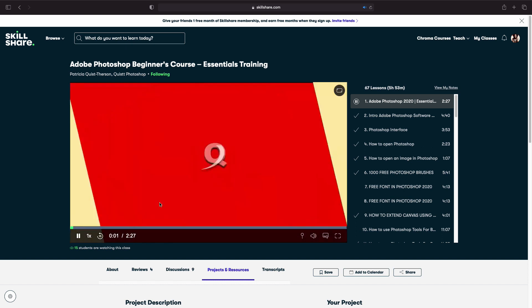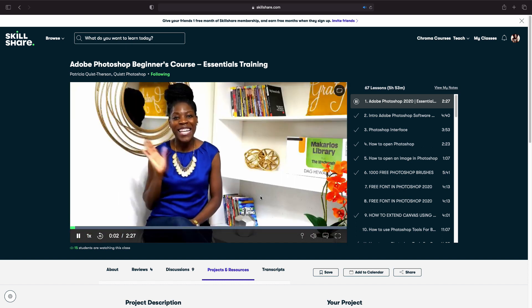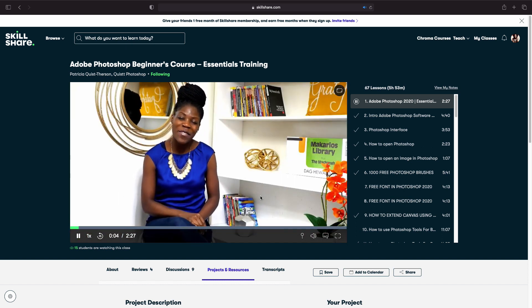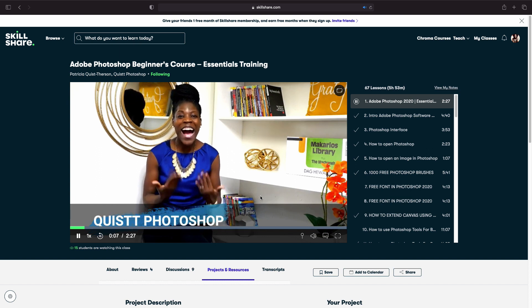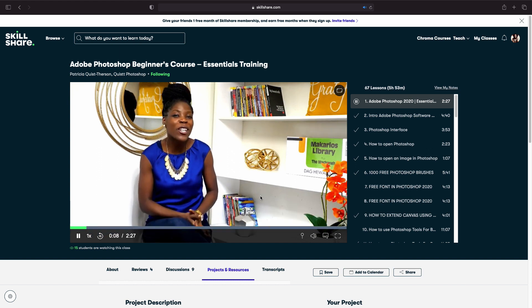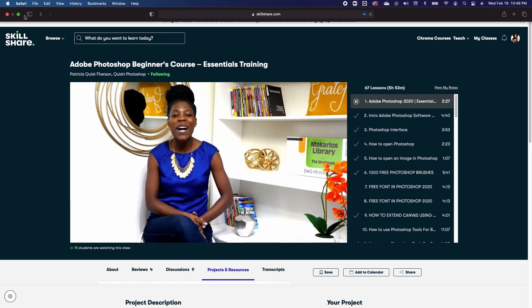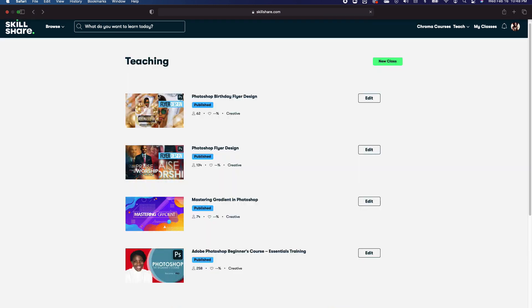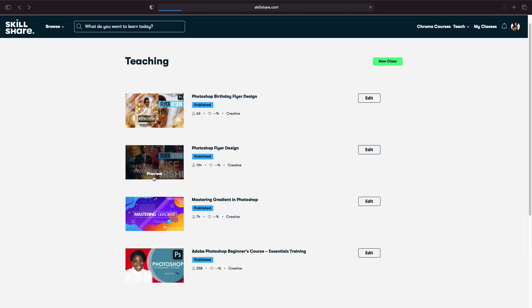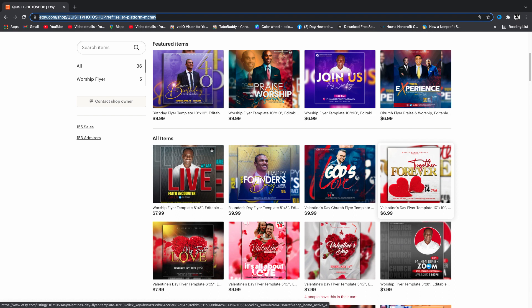Hi y'all, bonjour, hola! My name is Trish — if you're new, welcome. Before we begin, I'm giving away my Photoshop courses on Skillshare for free. I'll put a link to that in the description below so you can sign up and watch these courses for free.